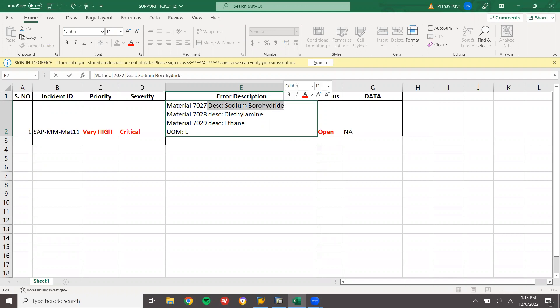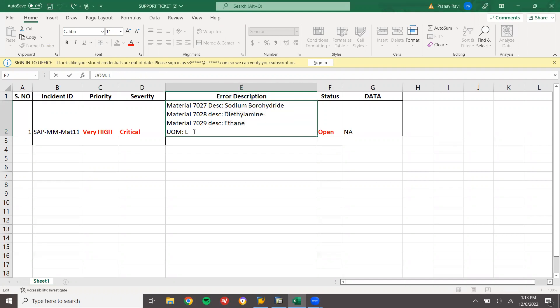The first material is sodium borohydrate, the second material is diethylamine, and the third material is ethane. The base unit of measure is currently L — actually, they have given each. So they have asked us to make the base unit of measure as liters.